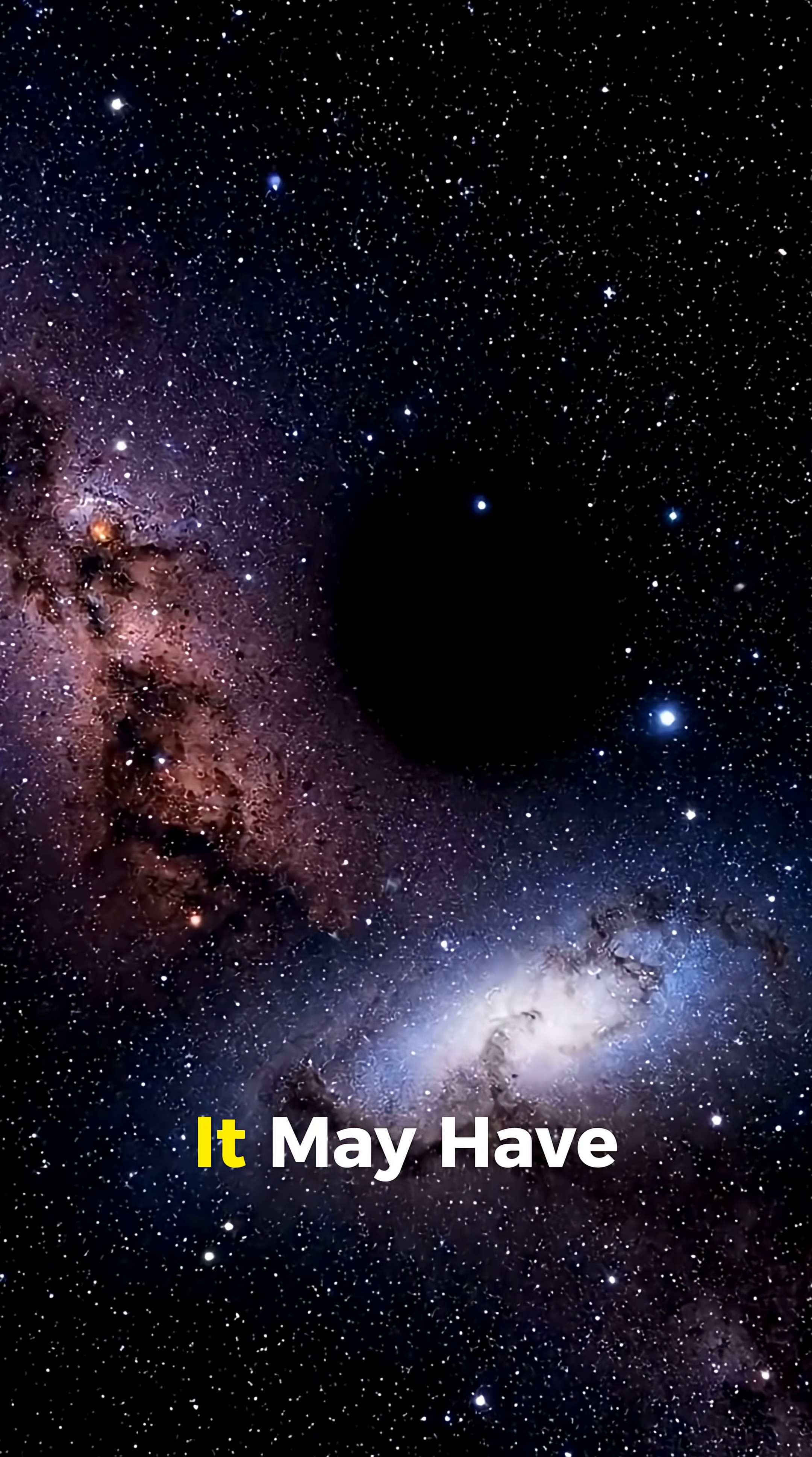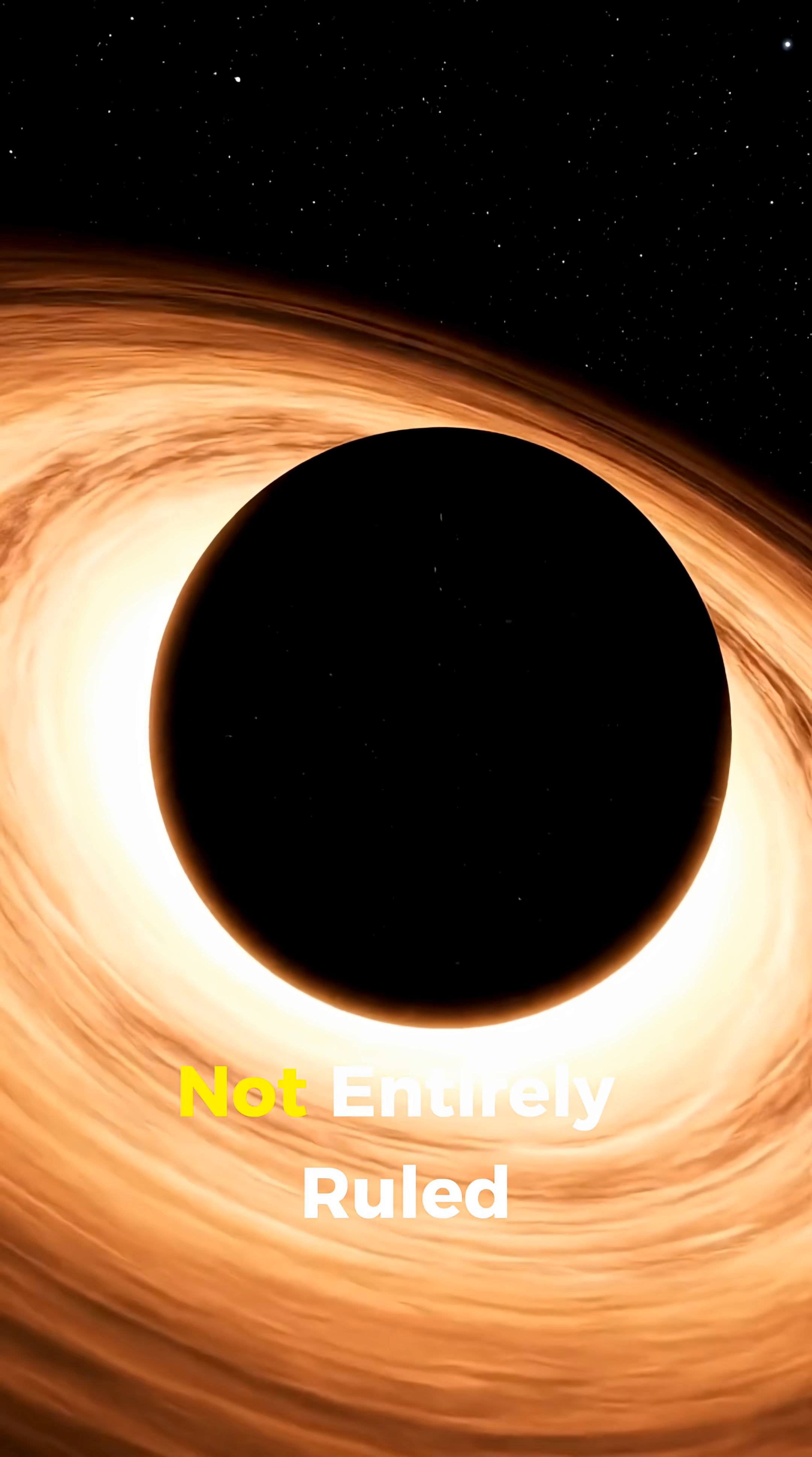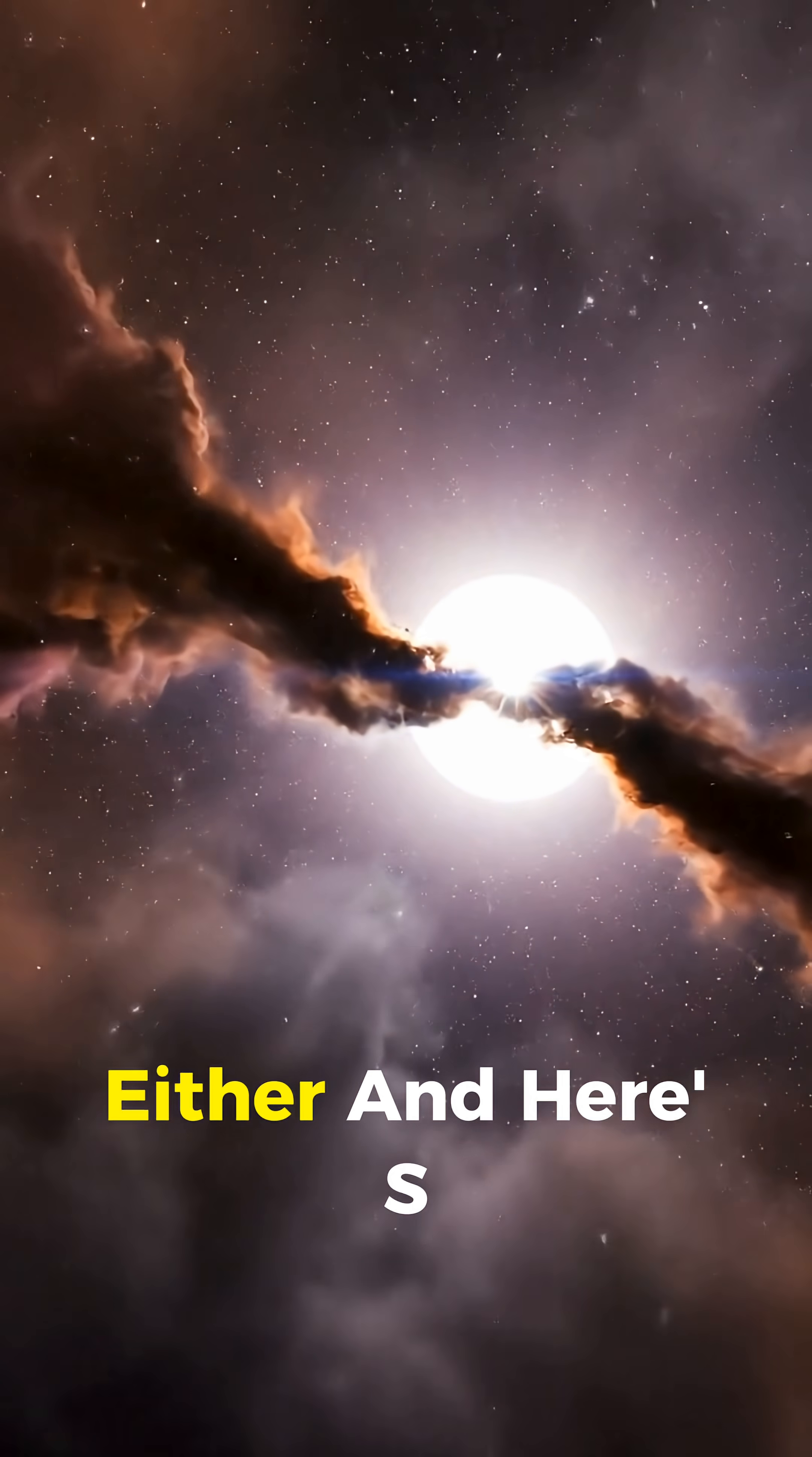One theory says it may have collapsed straight into a black hole without any explosion. Something extremely rare, almost impossible, but not entirely ruled out. Another idea is that it might be hiding behind thick cosmic dust, but that doesn't fully explain the sudden disappearance either.